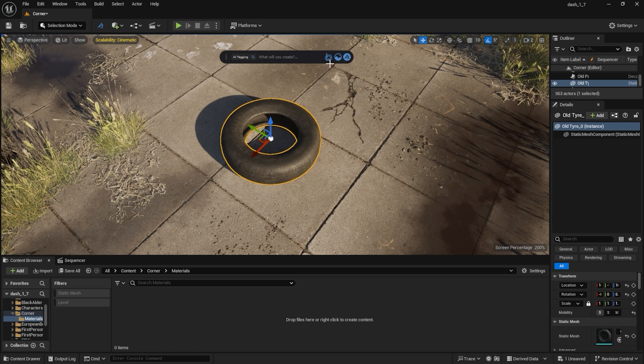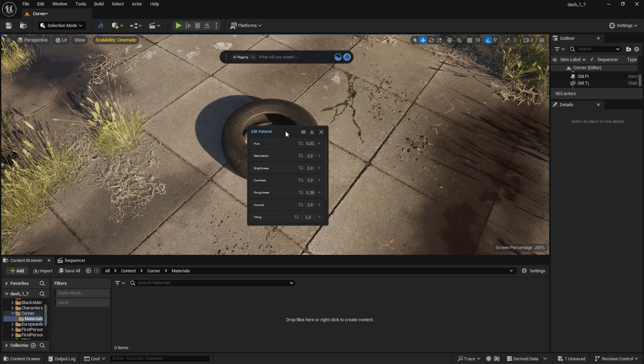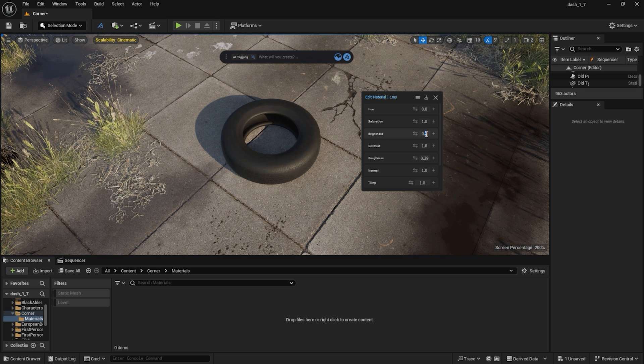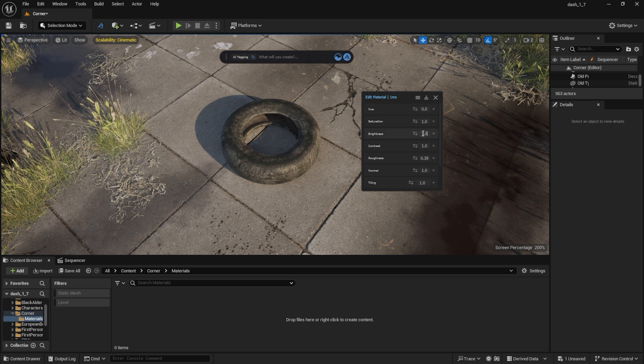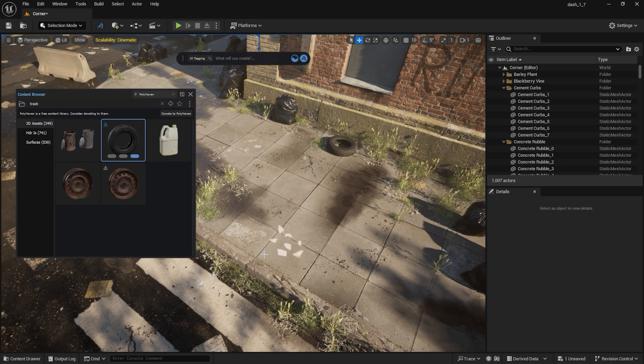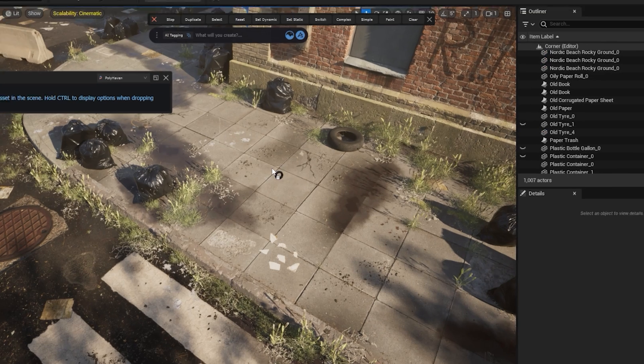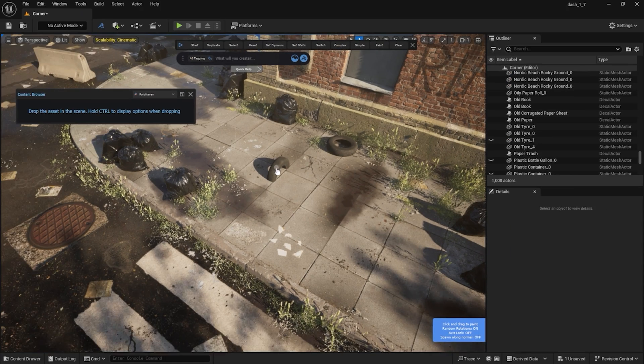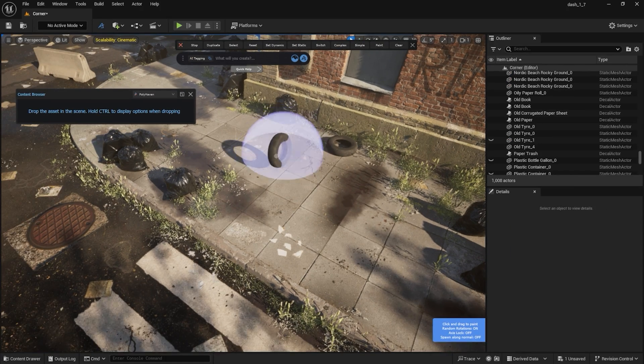I can easily adjust the material using Dash. On top of that, I can combine the import with Dash's physics paint tool and easily scatter the assets into the scene.